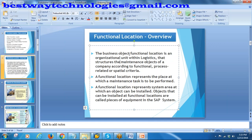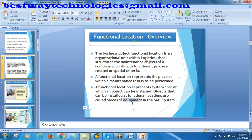The business object functional location is an organizational unit within logistics that structures the maintenance objects of a company according to functional, process-related, or spatial criteria. Basically, a functional location is a location where all your equipment or machinery is installed. It represents the place where all your maintenance tasks are executed for your equipment. It is a system area at which an object can be installed. Objects that can be installed at functional locations are called pieces of equipment.